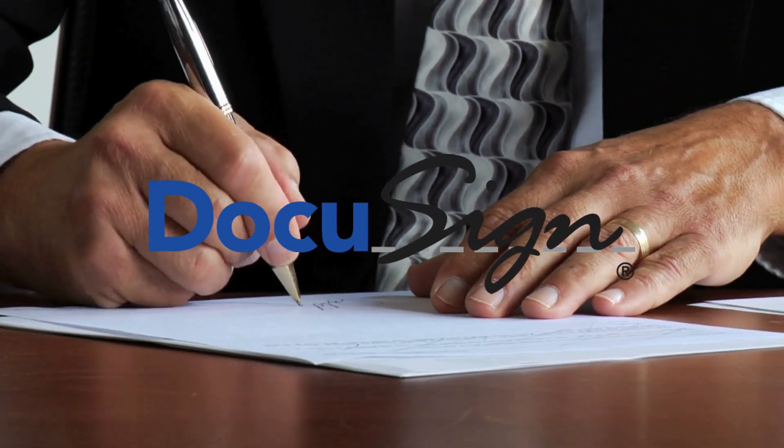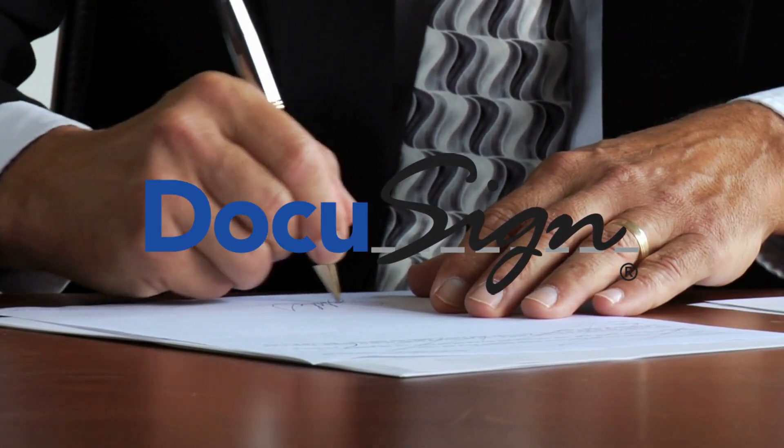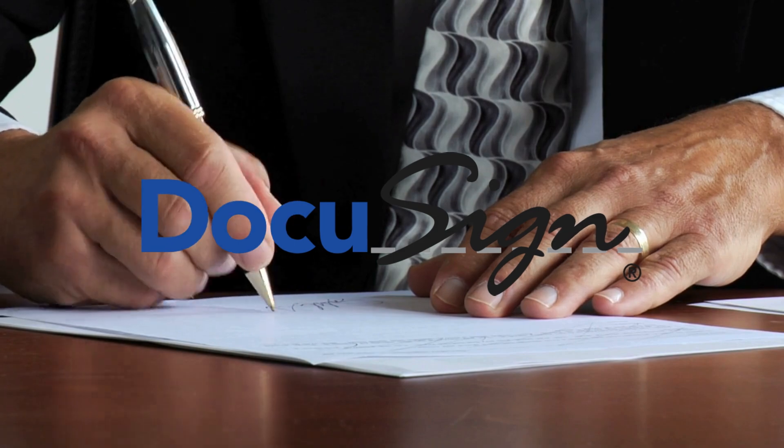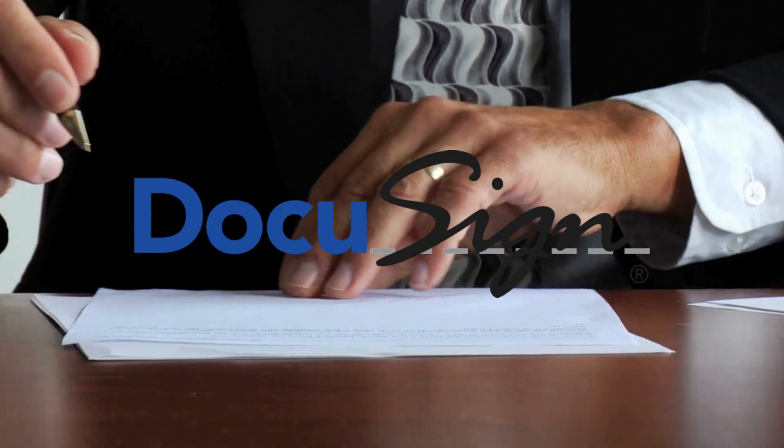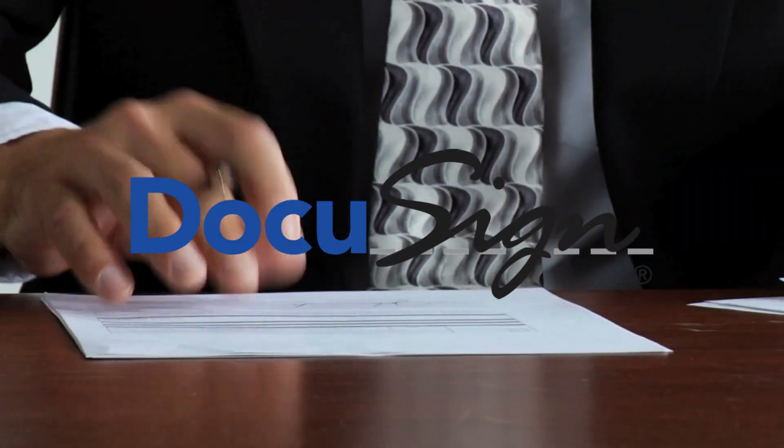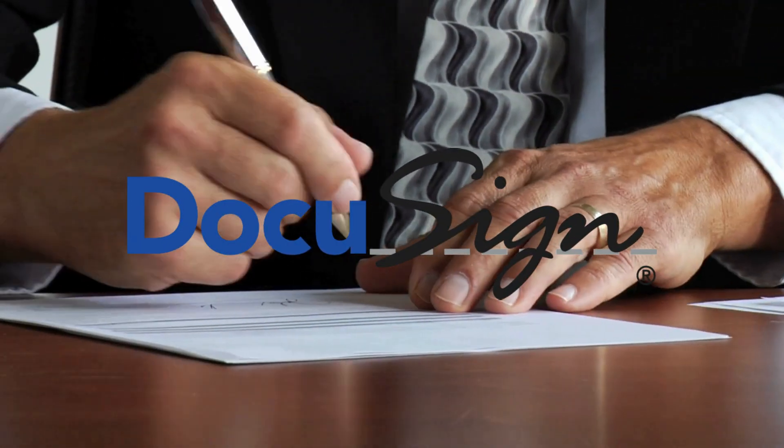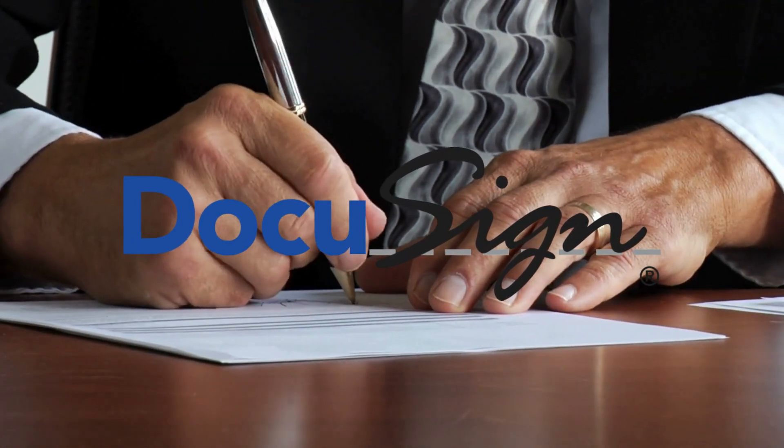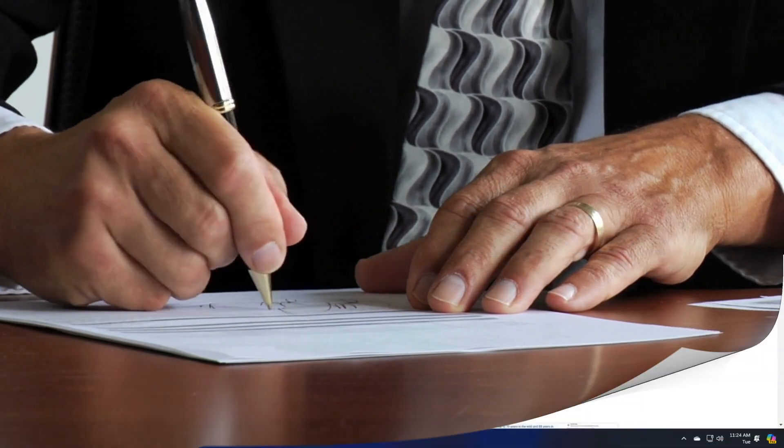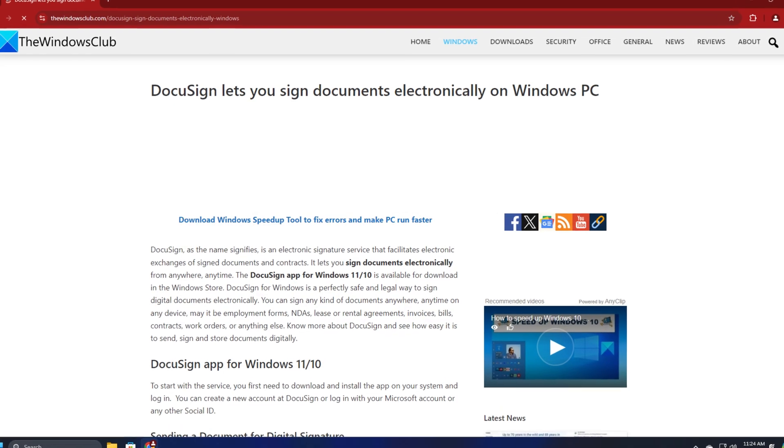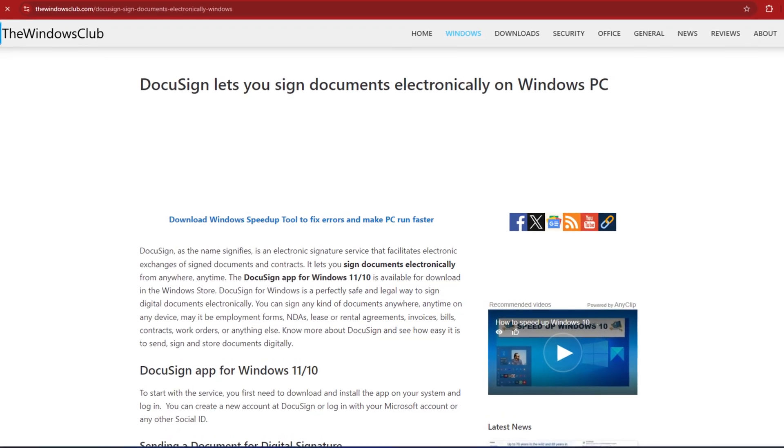The DocuSign App for Windows is available for download in the Windows Store. DocuSign for Windows is a safe and legal way to sign digital documents electronically. For details, you can read through this article.